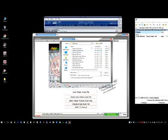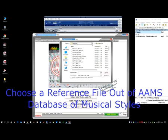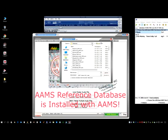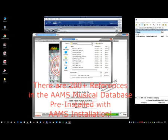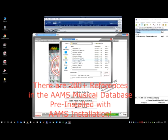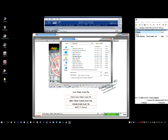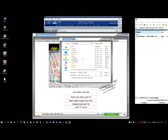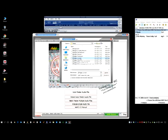Now I'm gonna look for a reference - that is a style, a musical style, out of the database of AAMS. There are a lot of styles. This was reggae, so we're gonna look for reggae. We could use this one, but we're gonna look for a more appropriate reggae. This is a live track, so let's start with this reggae live preset.